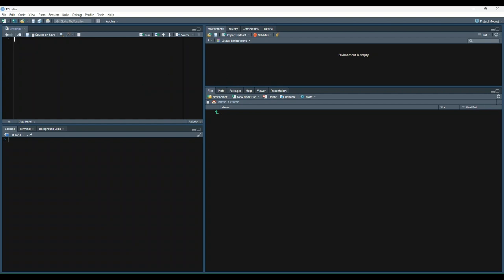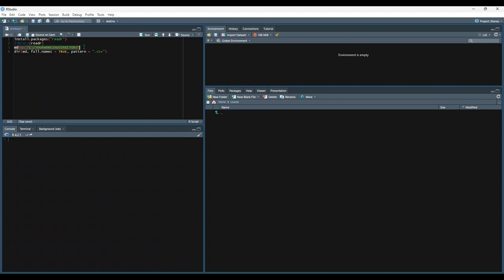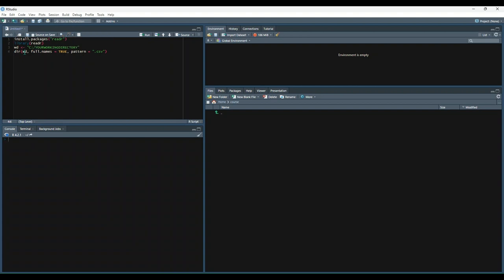So what we would do is first install the reader package and then attach it to our system. Then we would specify the working directory that contains all of our CSVs. We store the text value in a variable called wd and then use the directory function, give it the file path, and say that the pattern is CSV files.